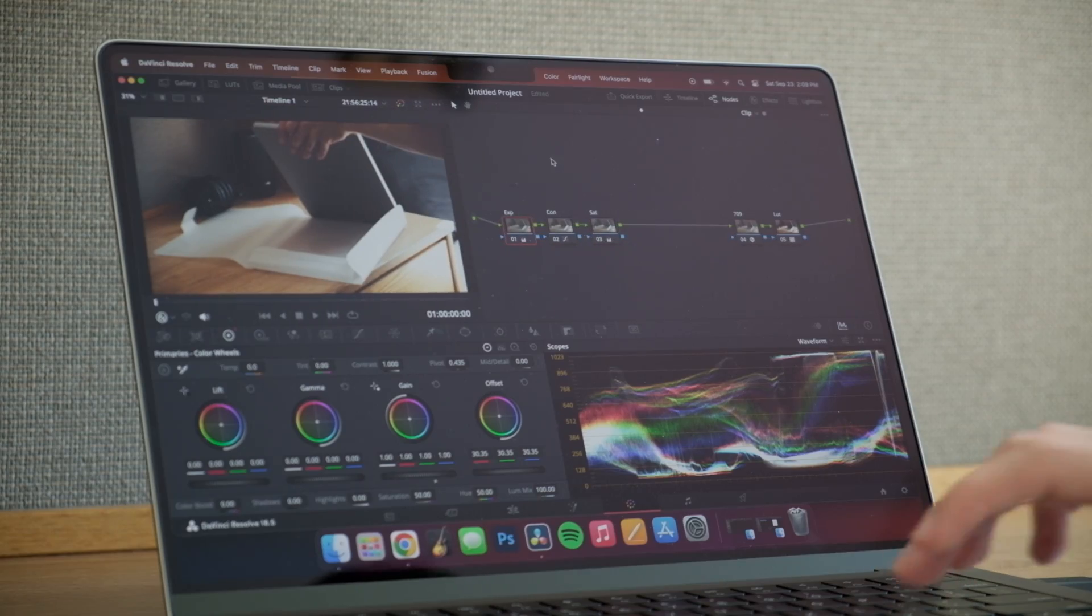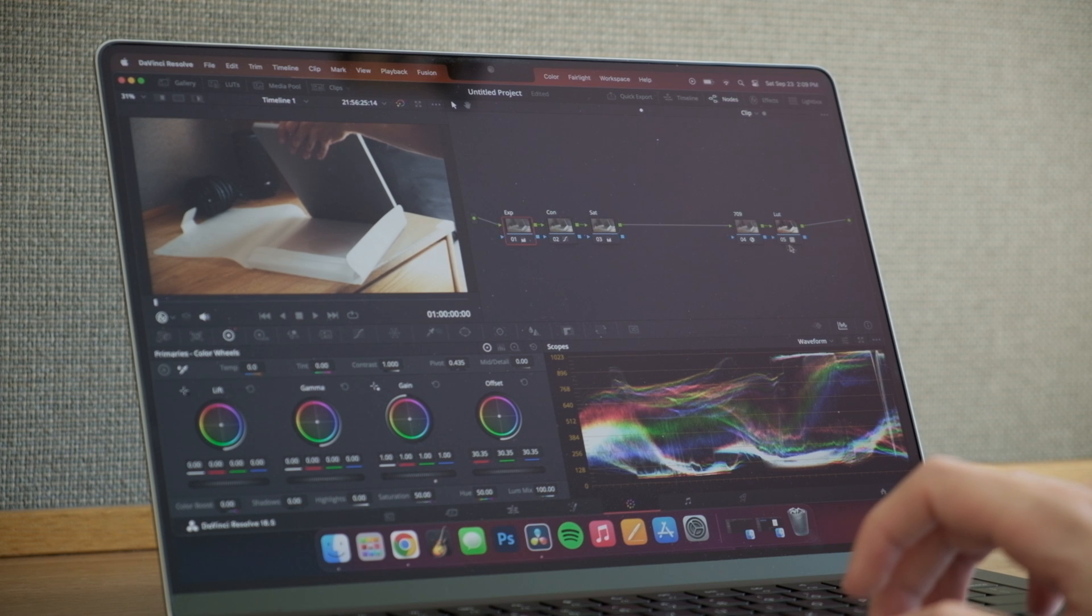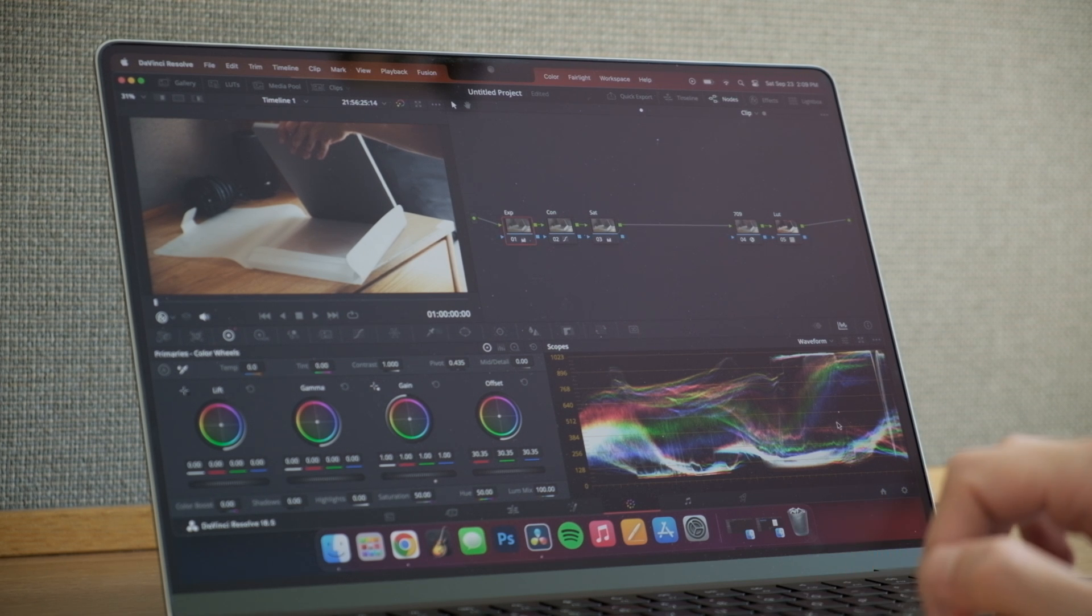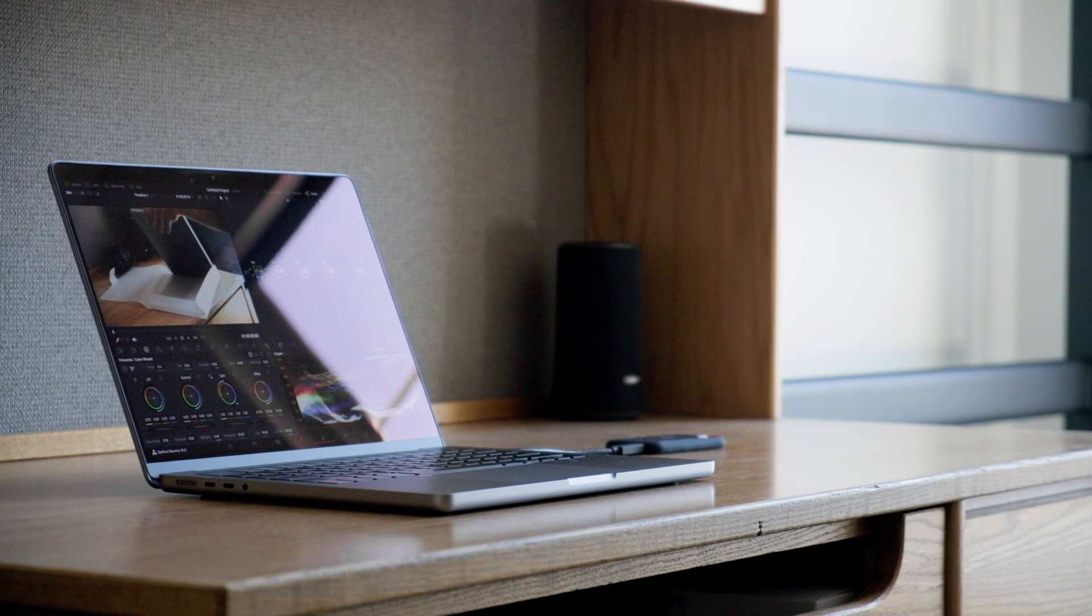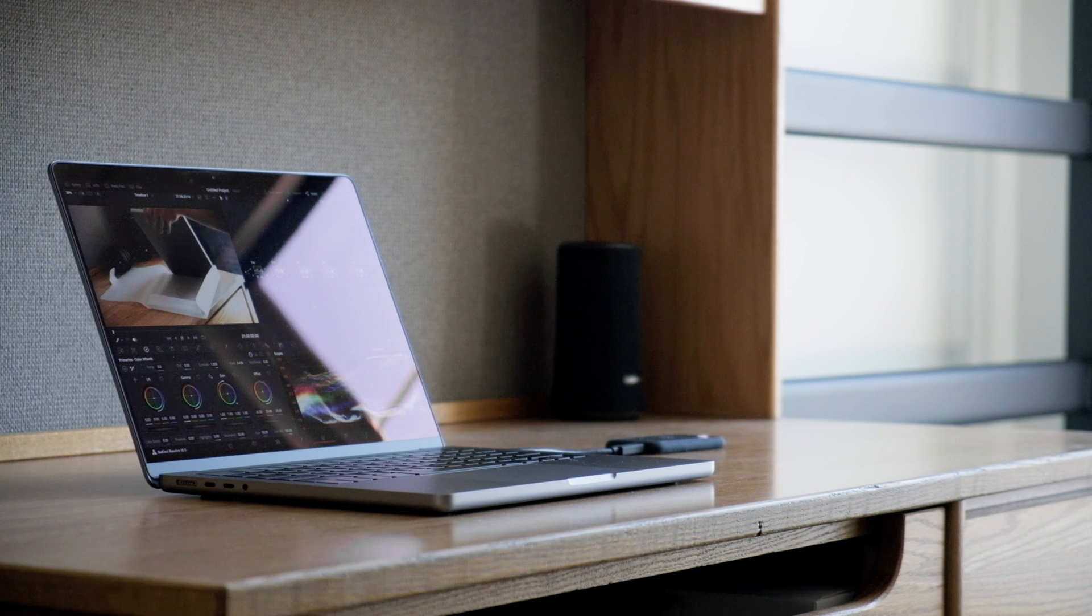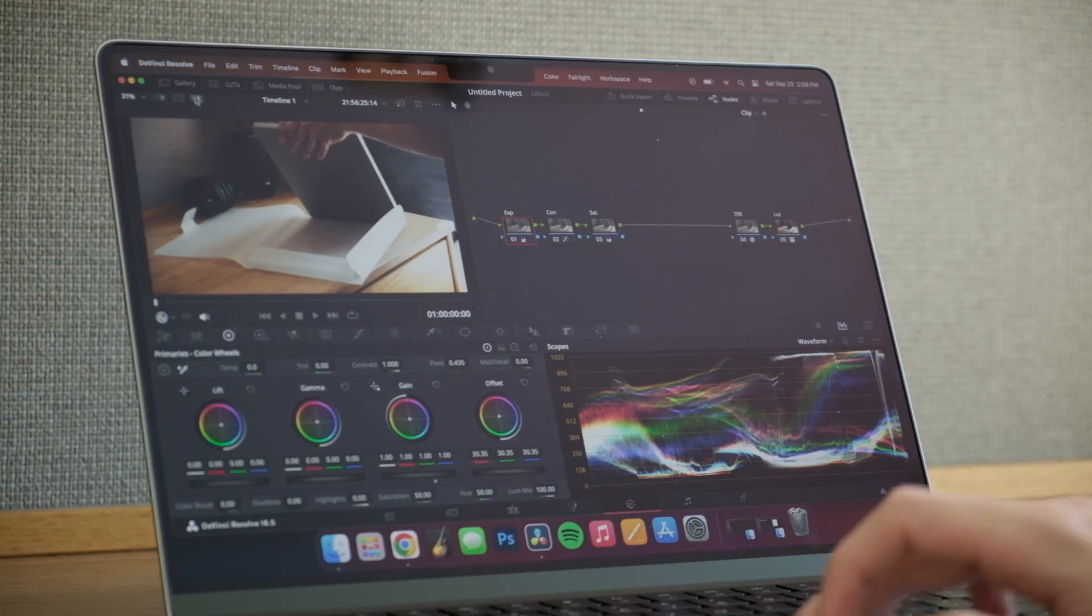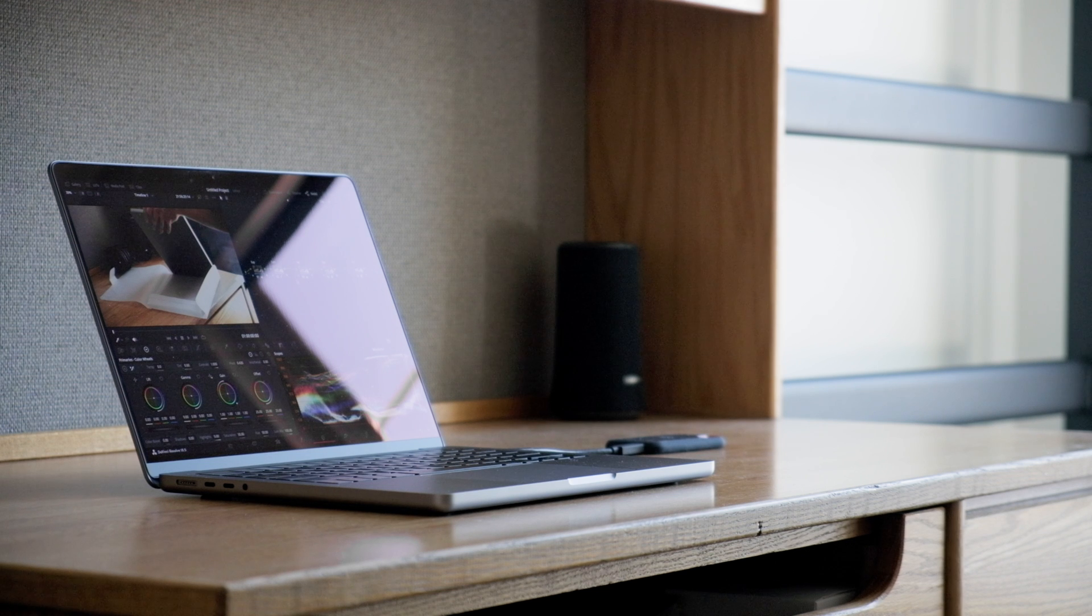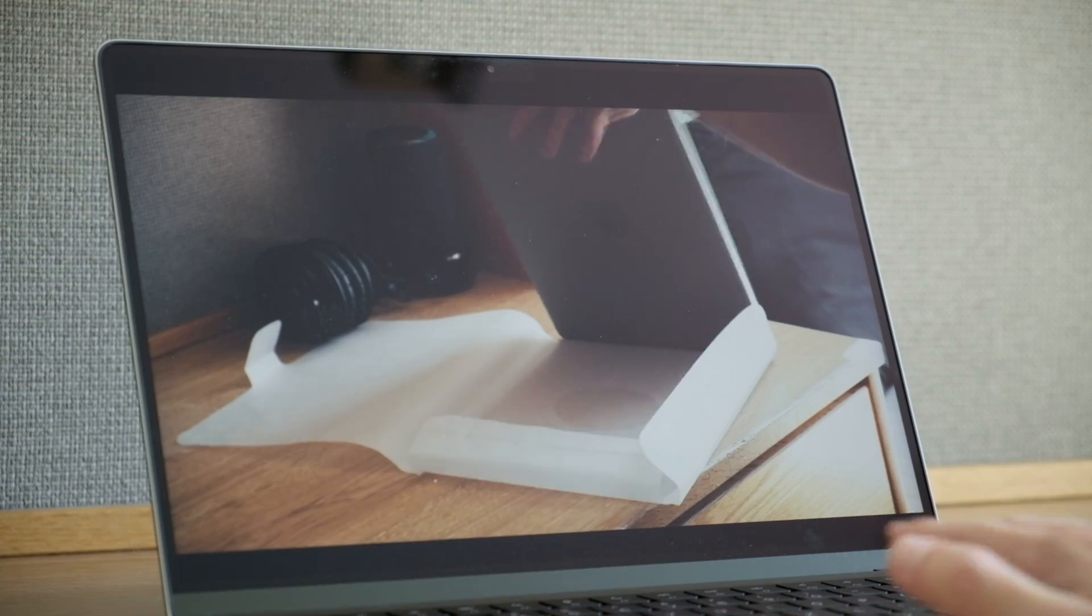Here you can see I made some color adjustments. I added an exposure node, a contrast node, a saturation node, a color space transform and a light. Now this is going to be my basic color grade test. I'm going to see how my computer runs with a basic grading with this heavy codec and the 4K file.